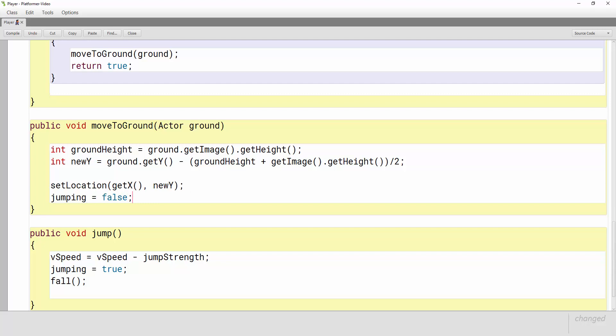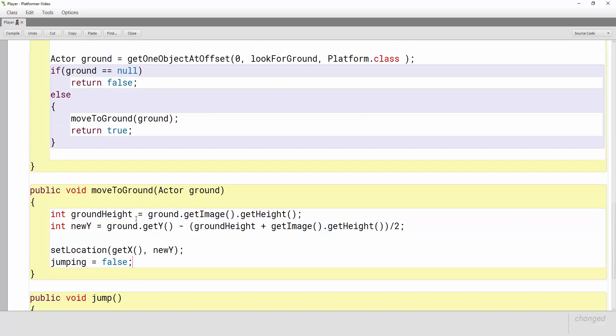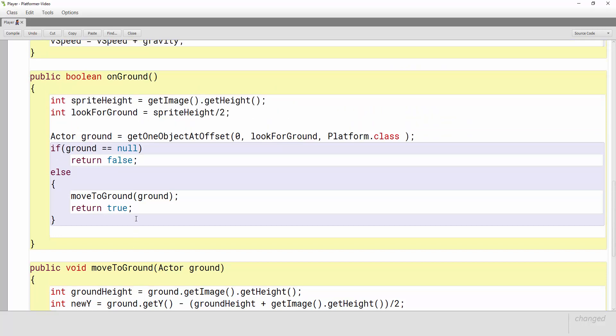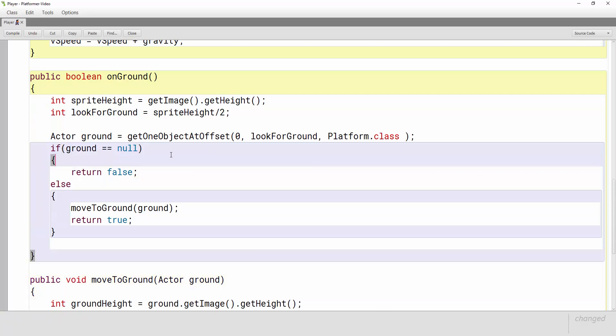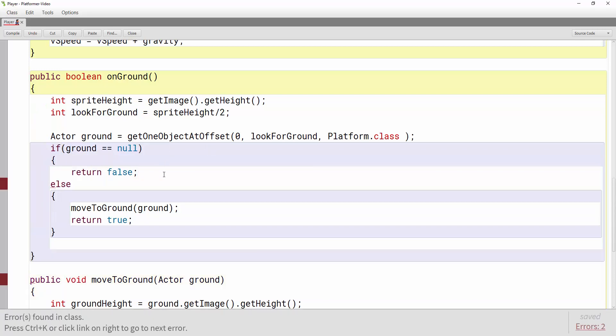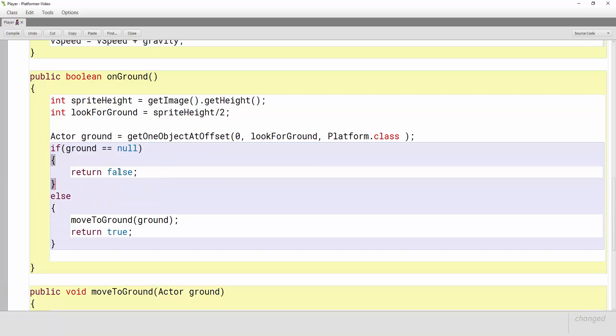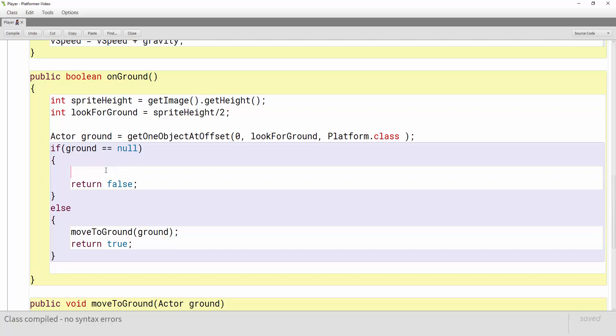Okay now as we scroll up here if he's not touching the ground he is not allowed to jump, so if he's not touching the ground in our onGround method we really need to say he is jumping and basically what that's going to prevent is him jumping in midair.